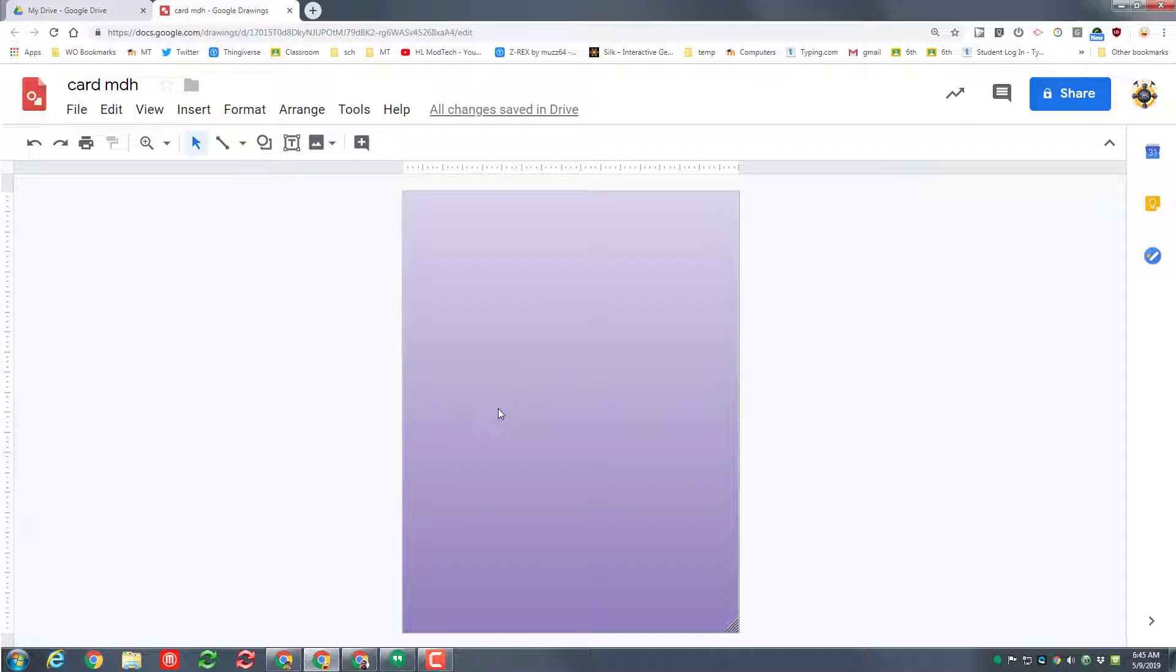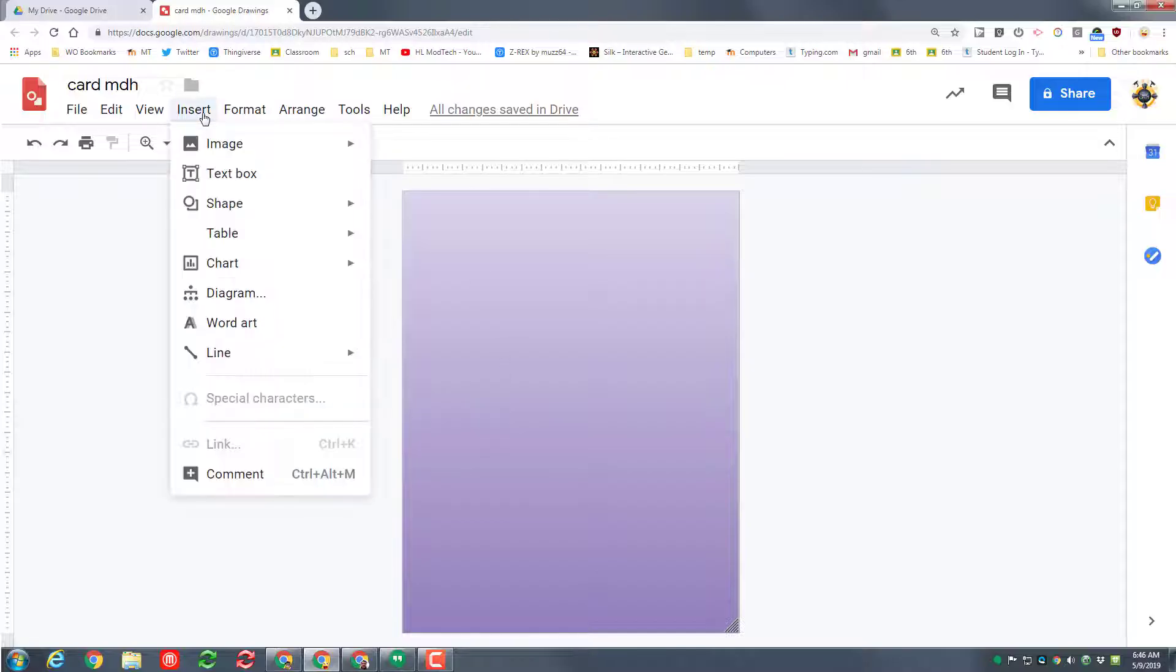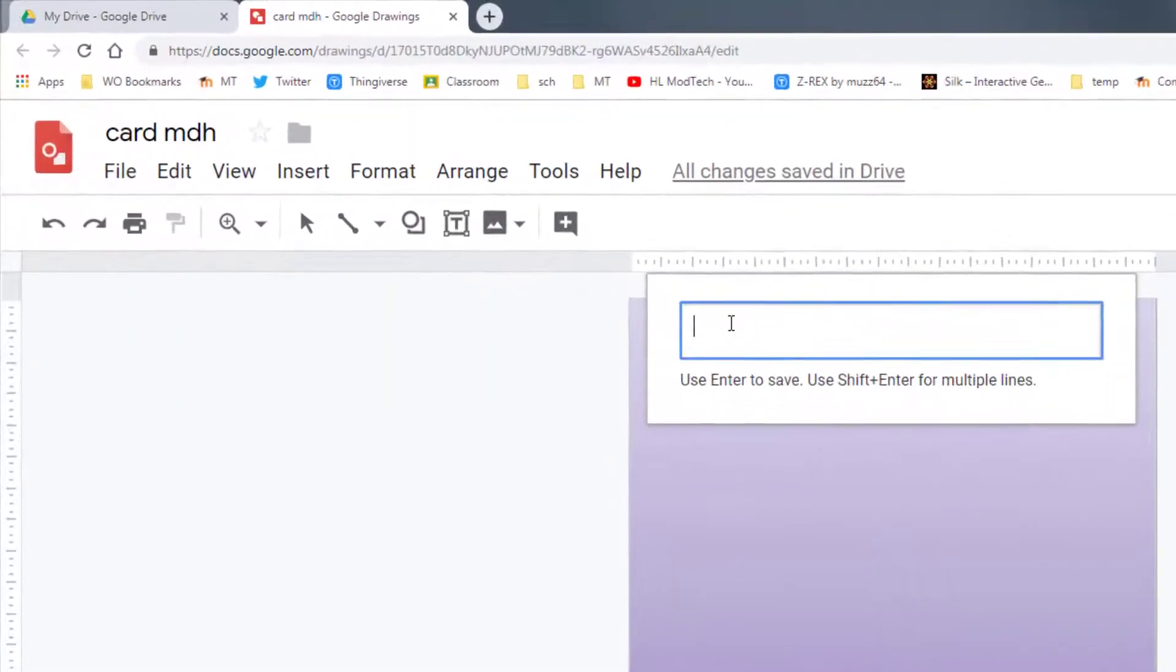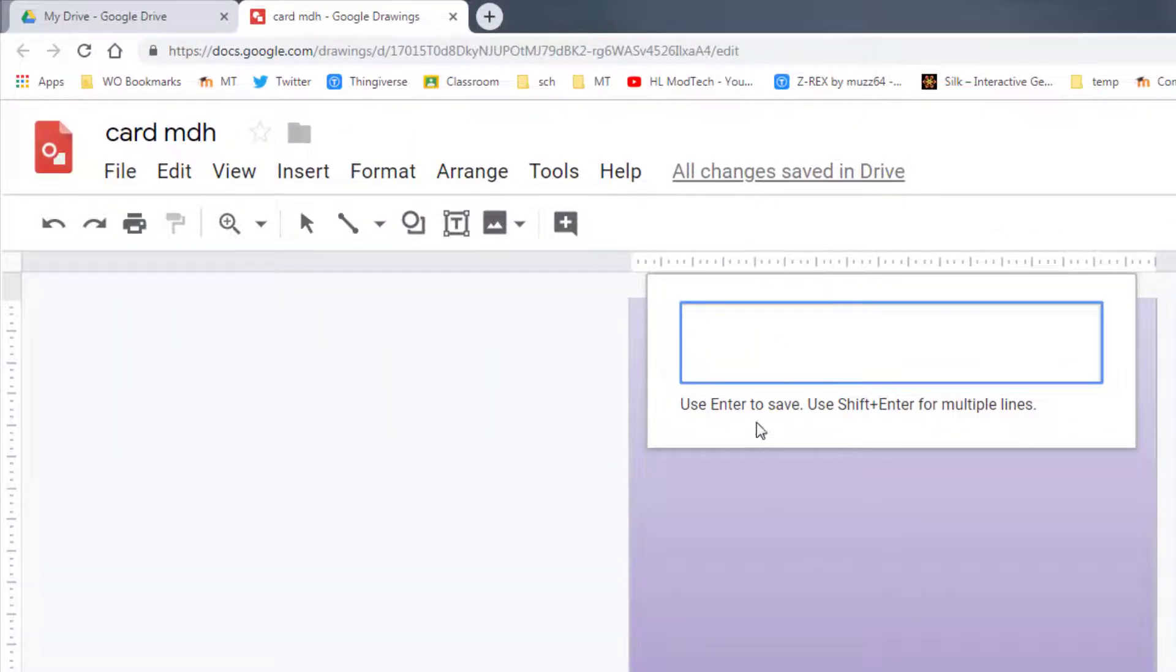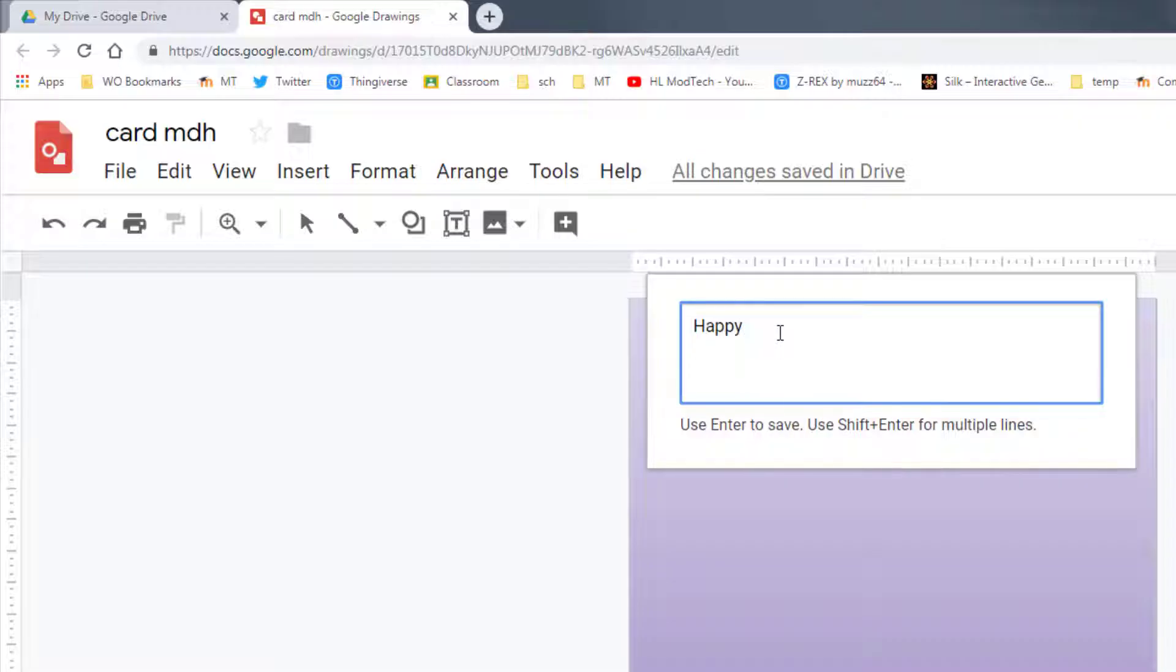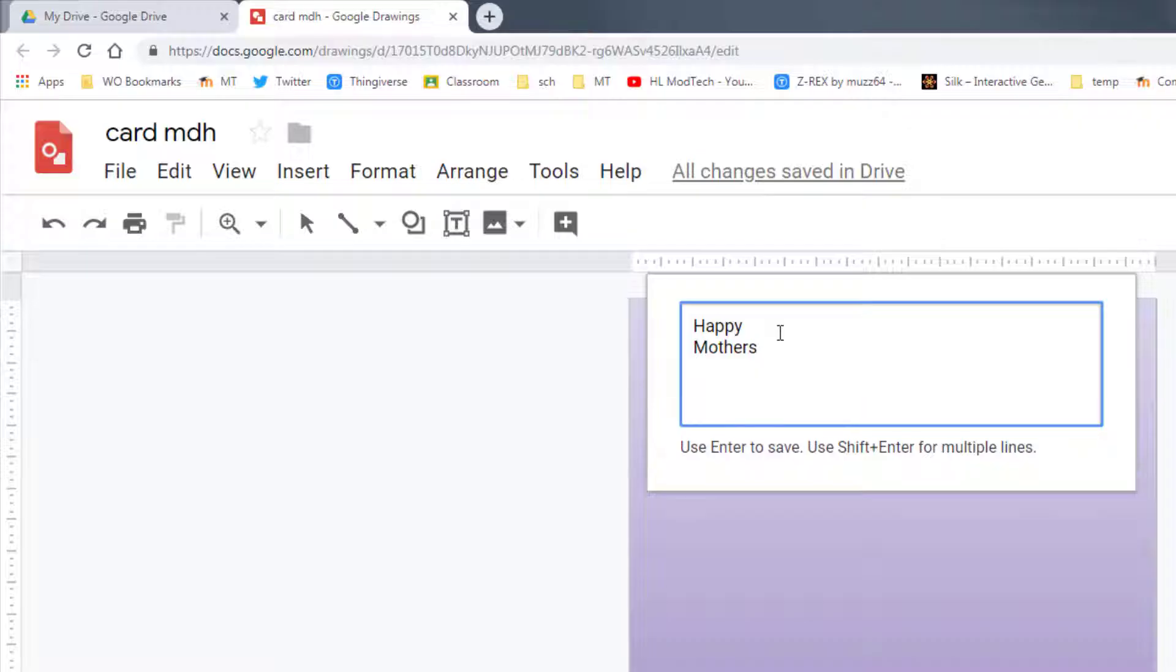Because of the time of year, I'm going to make a Mother's Day card. I'm going to start with word art. When you click word art, it gives you a box. You press enter to finish, and you do shift enter to do multiple lines. I'm going to type happy, then shift enter, then mothers, shift enter, and then day exclamation point, then press enter to finish it.